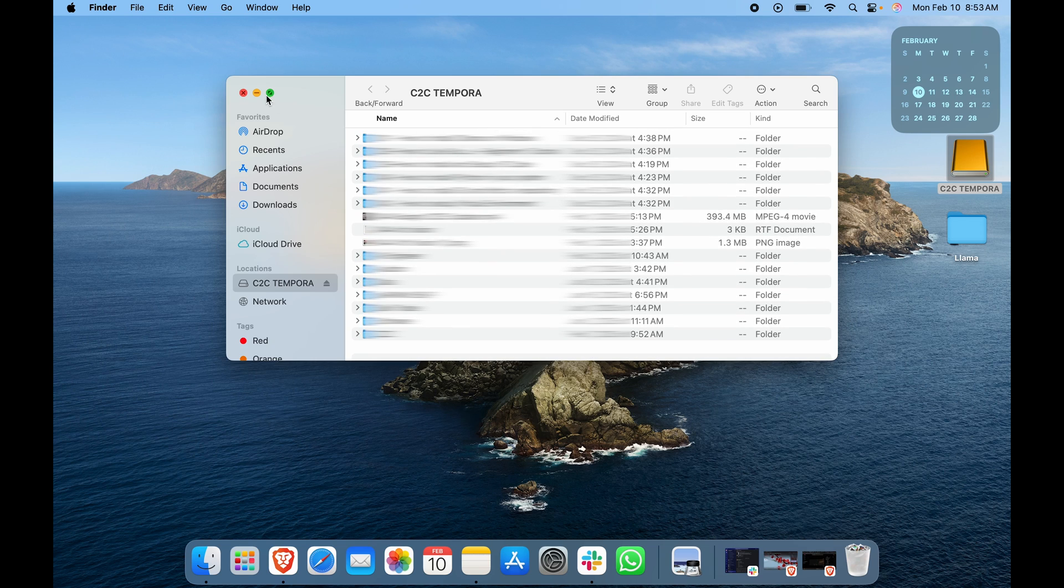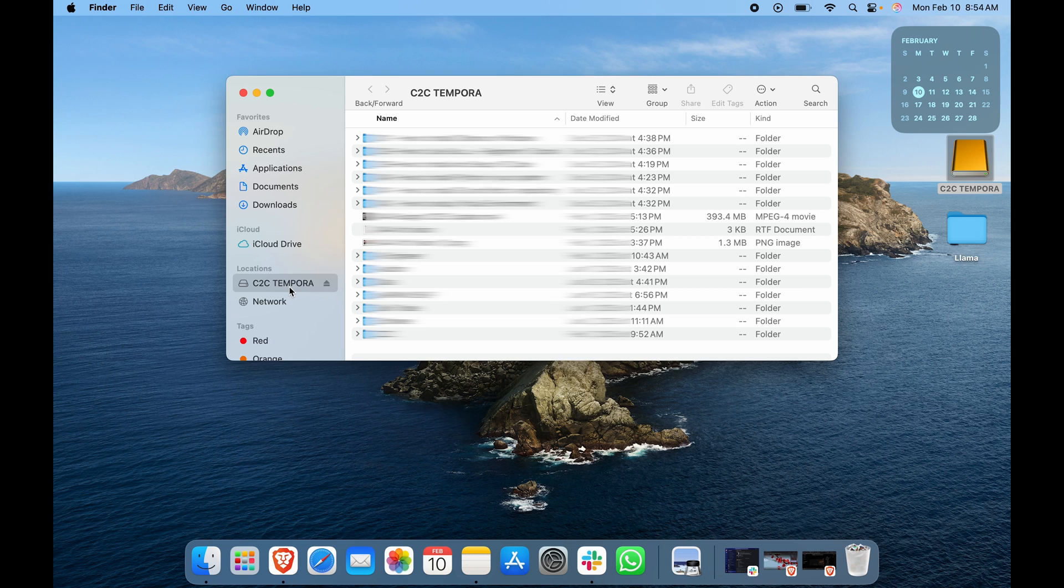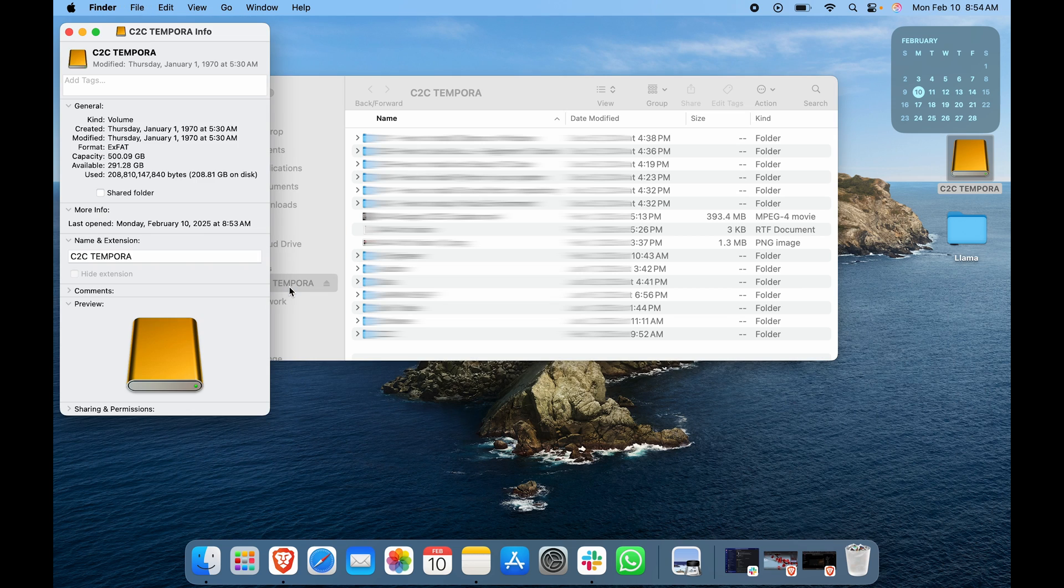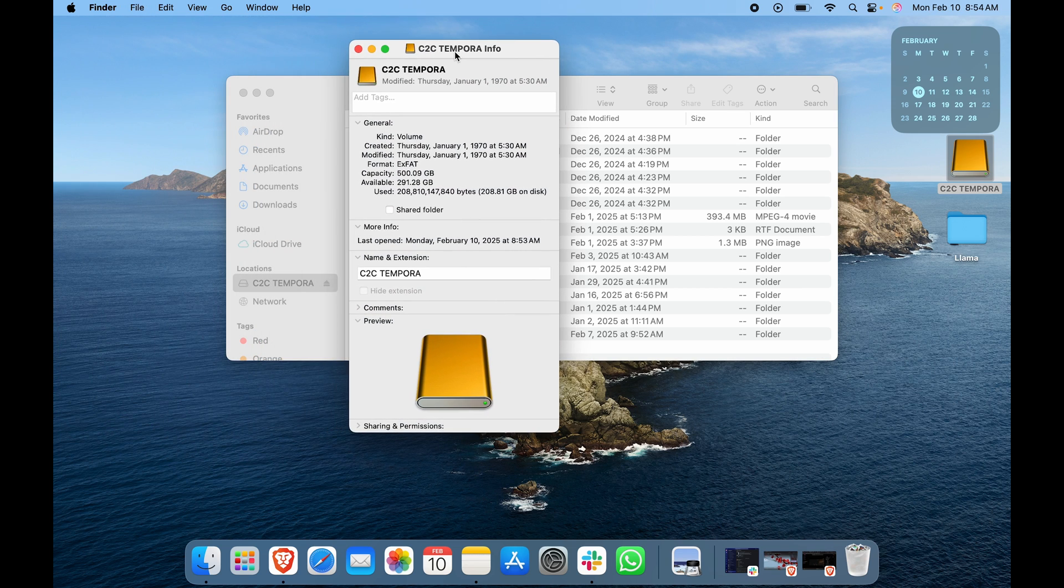If I click on it, I have a lot of files on it. If I want to look at its properties, I can click on the location, click on the C2C TEMPURA, and I will now click Command+I to get info. It will tell you all the information for it. Capacity is about 500 gigs and available is around 291 GB.